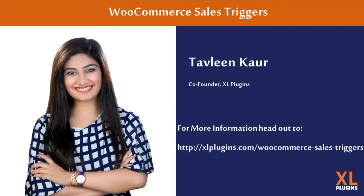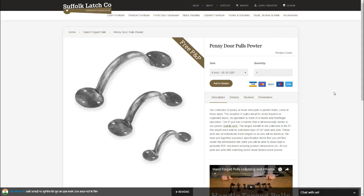Alright, welcome. I am Tavleen and I am the Chief of Marketing at ExcelPlugins.com. We're talking about Sales Triggers, which is an ExcelPlugins.com product. If you want more information, feel free to head out to excelplugins.com/woocommerce-sales-triggers.